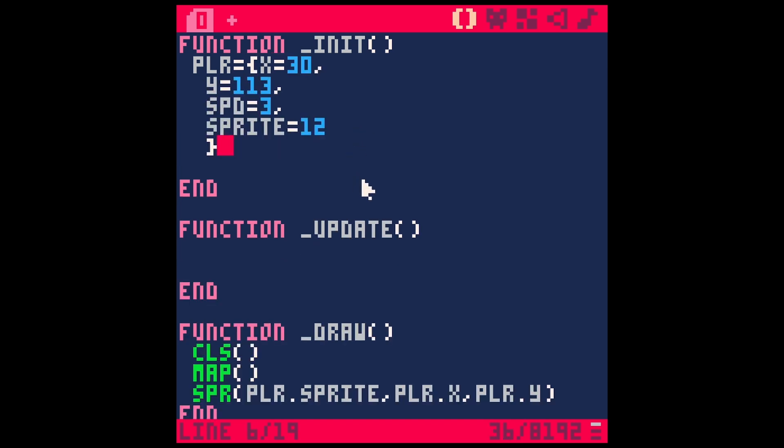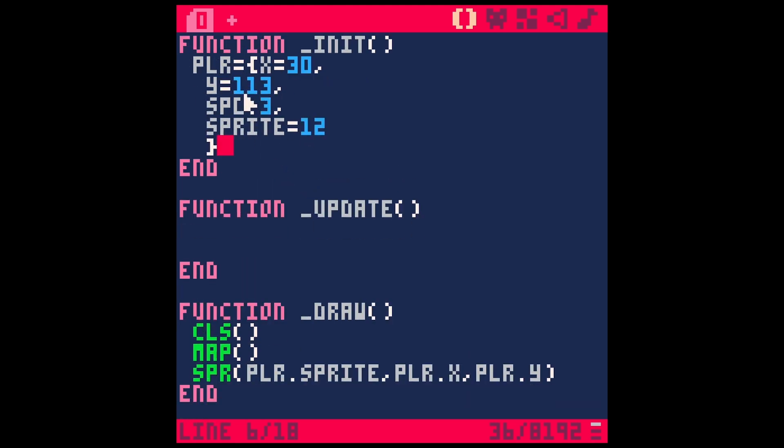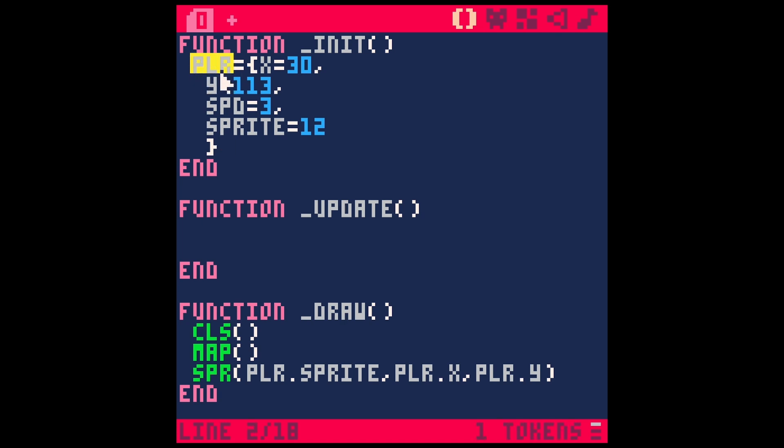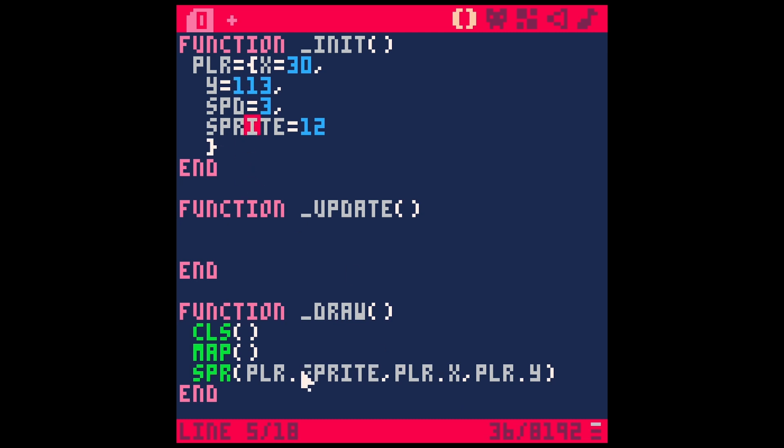And if you're going to get good at one basic concept in Pico 8, I would really recommend checking out these arrays, these tables, because you can use these for tons of different things. And it's a really nice way to have a whole bunch of information inside of one table that you can call at any point. And it's really easy to remember, because you're not making a global variable that's PX, PY, P speed, P sprite, like all that stuff. You can just say player dot x, player dot y.